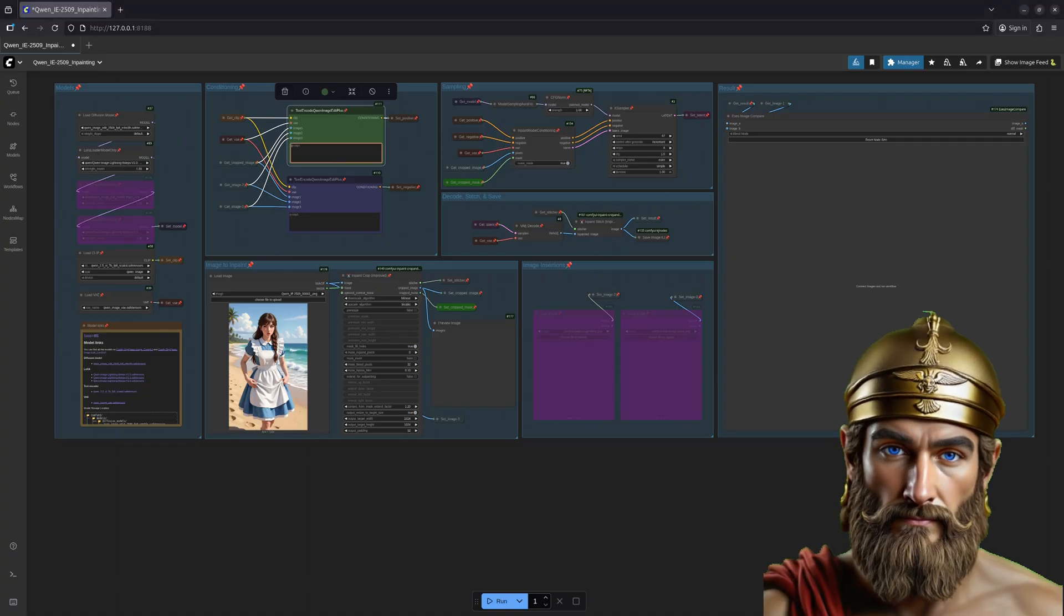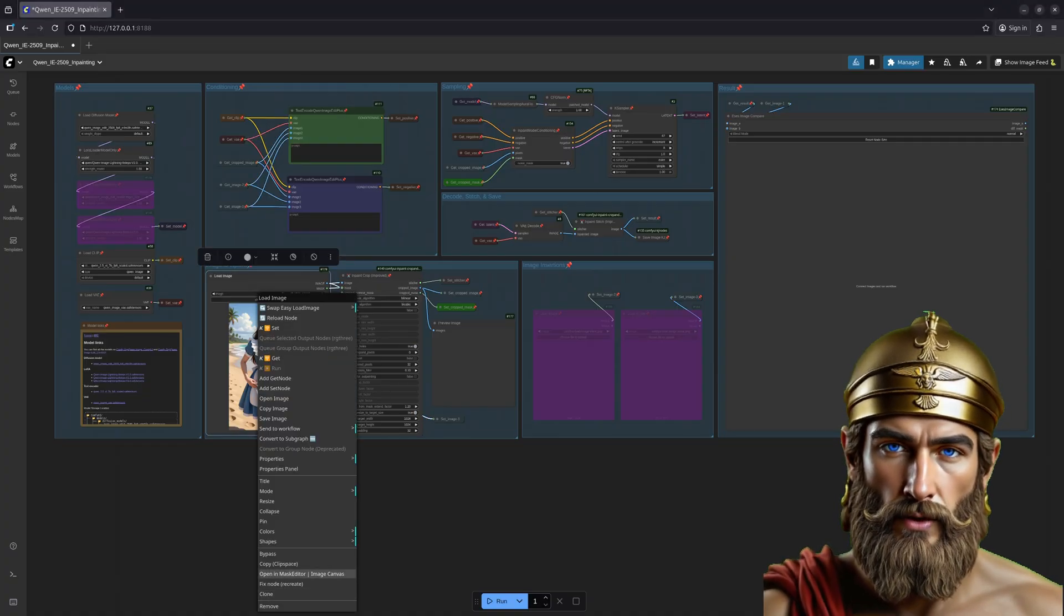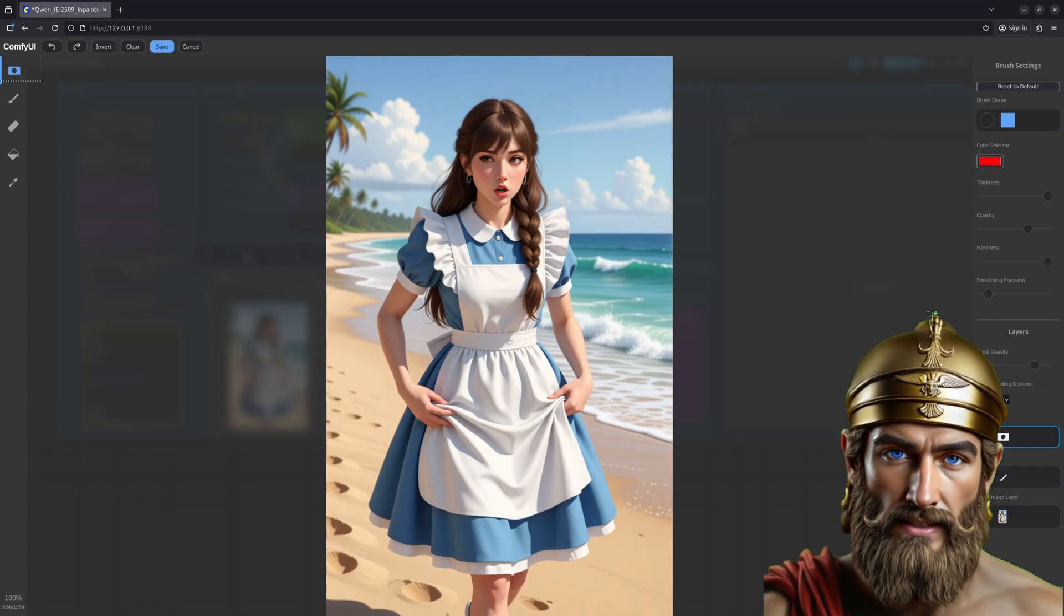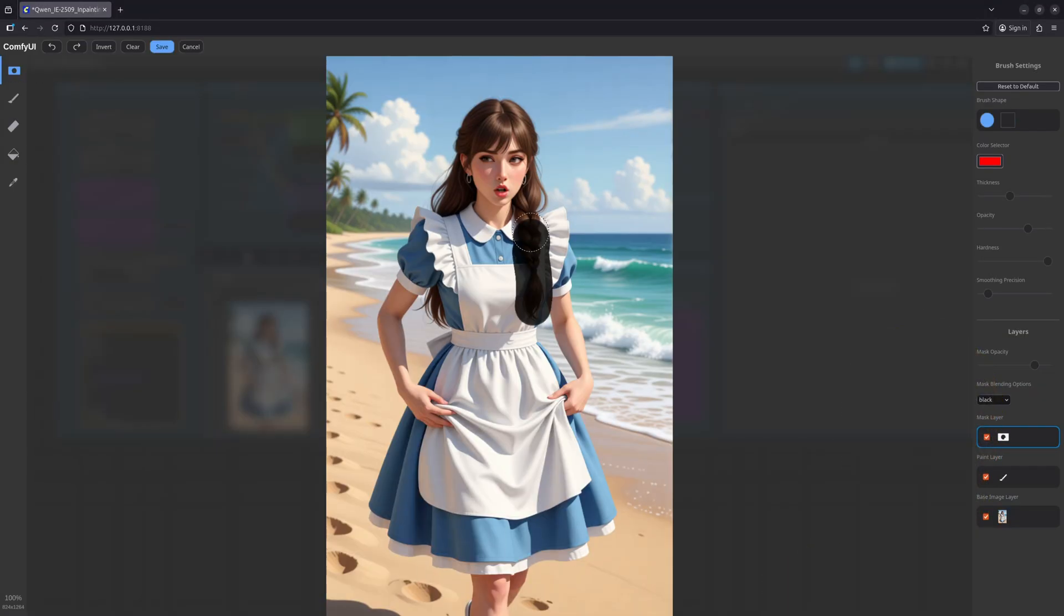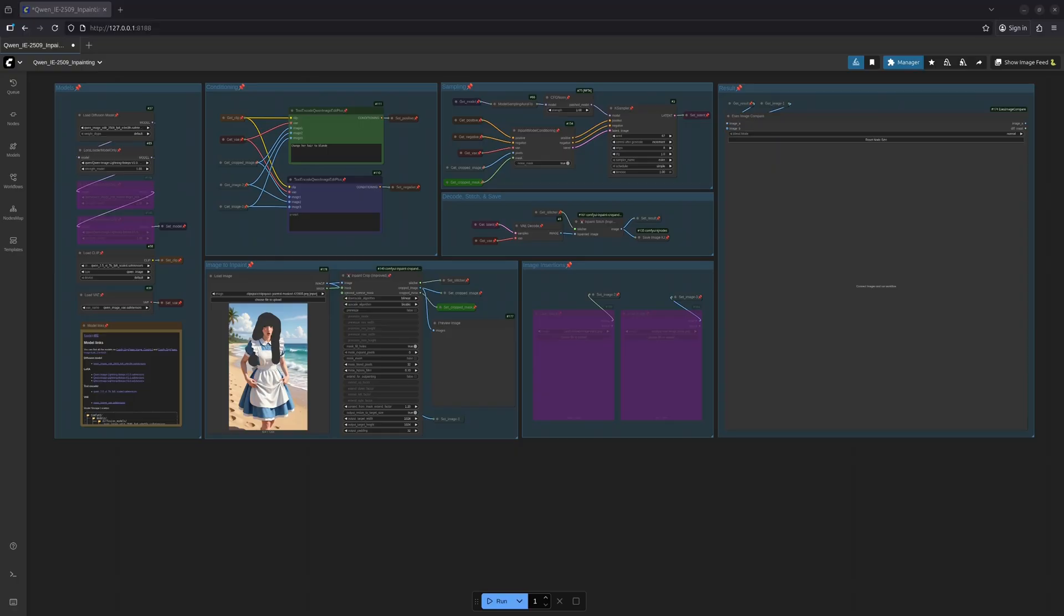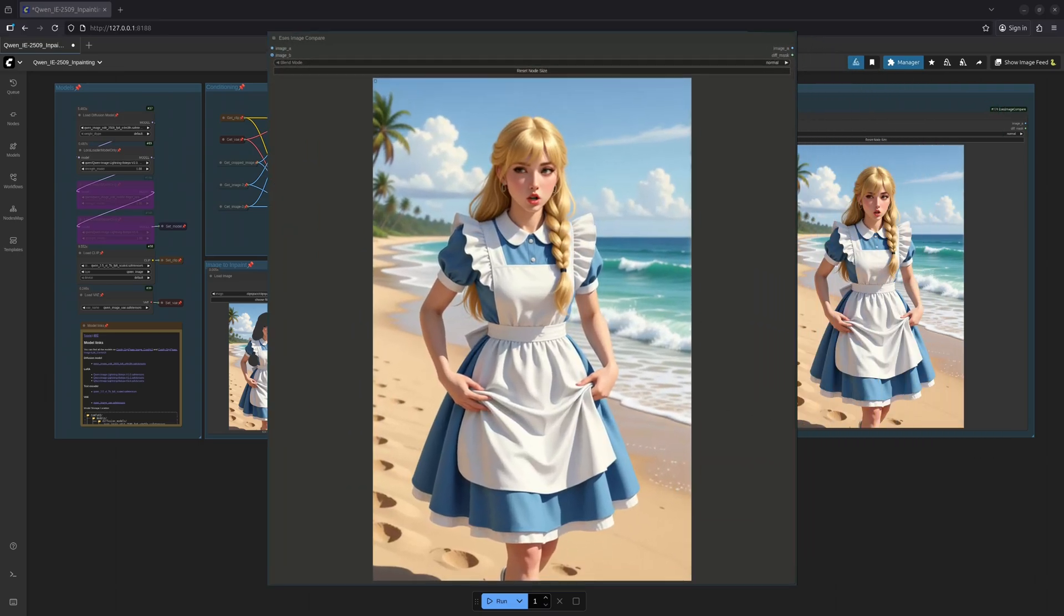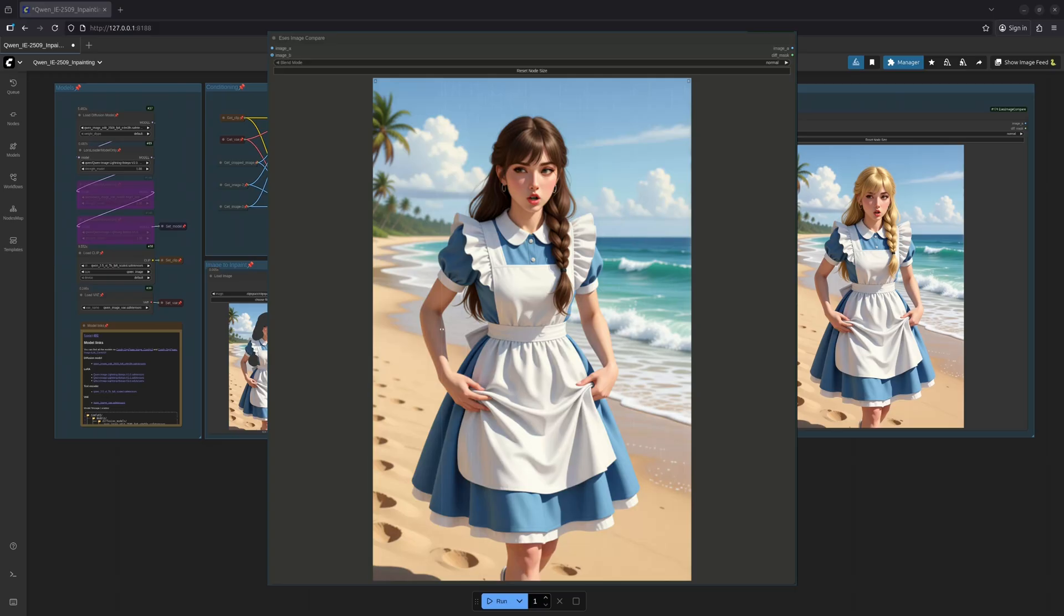Now let us repeat the task, but with inpainting. Observe, we first present the sprite with a mask, a boundary, a defined space to work within. Let it run. Ah, superb! Note how only the hair has been transformed. The rest of the image remains untouched, as pristine as a nymph's reflection.